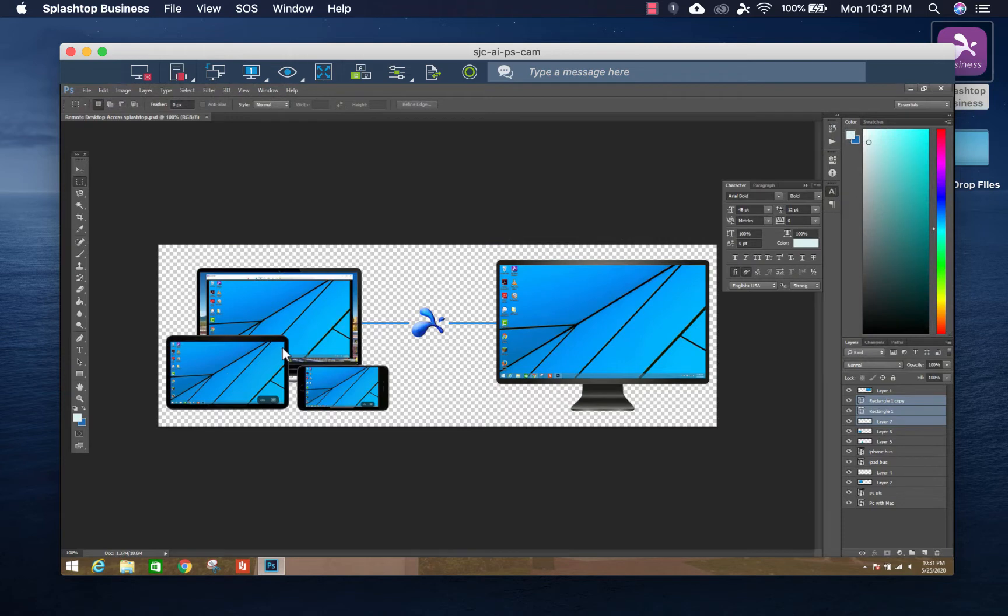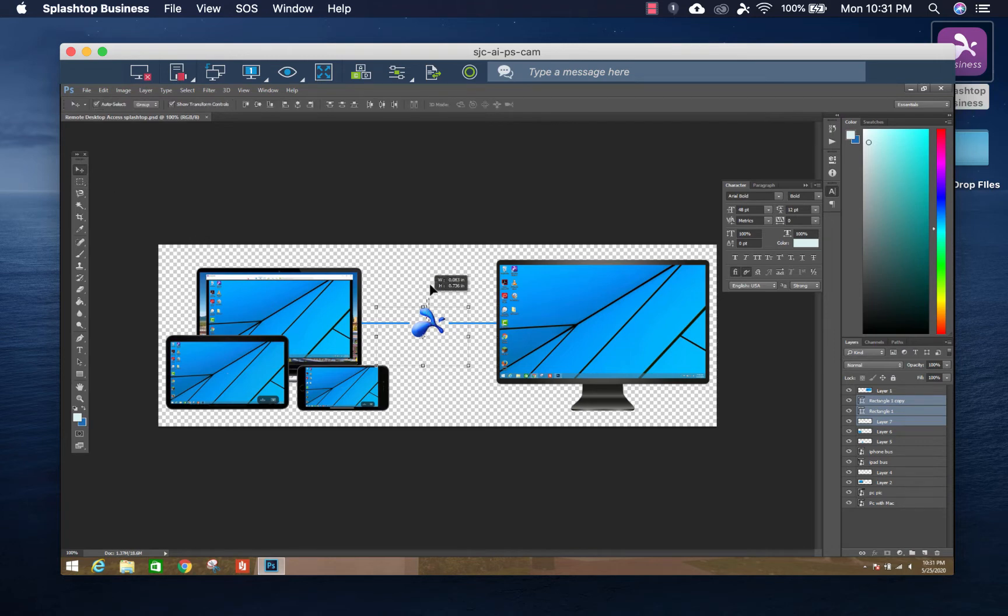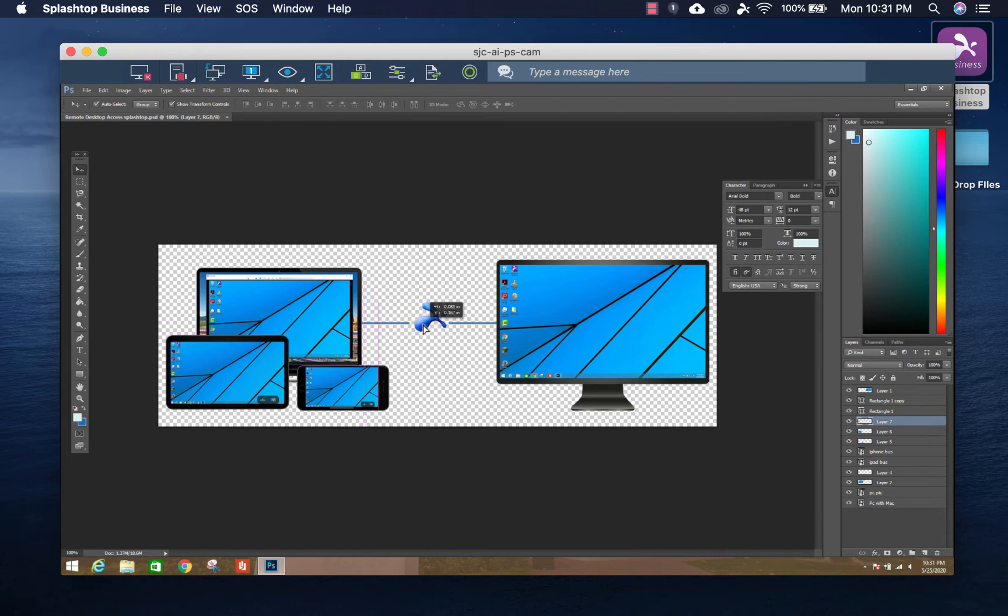Splashtop's remote connections are very fast, so I'm able to easily use Photoshop from my home computer in real time. You can see I'm interacting with Photoshop right now. I can move that around. I can use my keyboard to type.